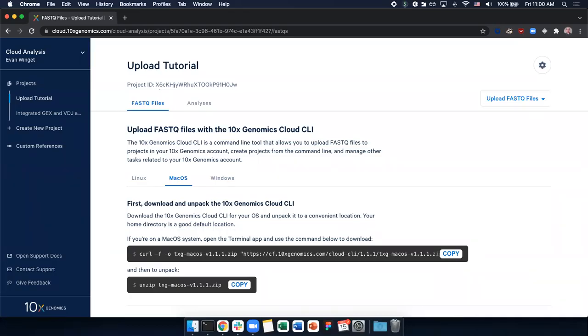In this video, we will learn how to use the 10xGenomics Cloud CLI to upload FastQ files into a project in Cloud Analysis. In order to follow these steps, you must have the 10xGenomics Cloud CLI installed on your system.